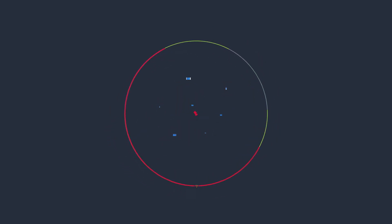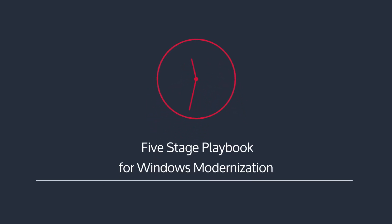However, the transition from traditional to modern takes time, so MobileIron and Lenovo have created a five-stage playbook for Windows modernization.